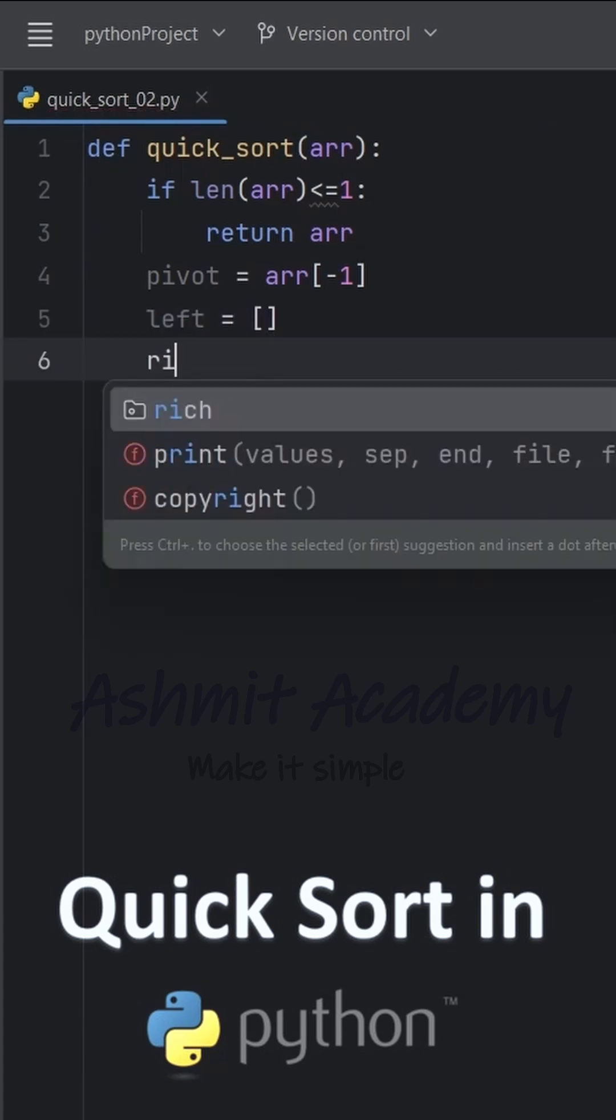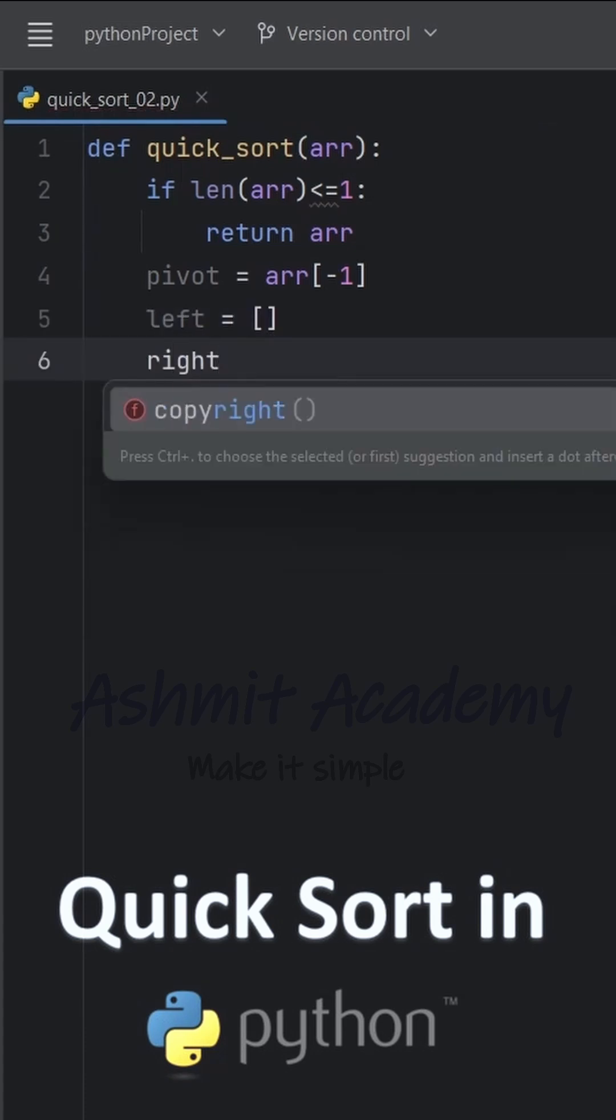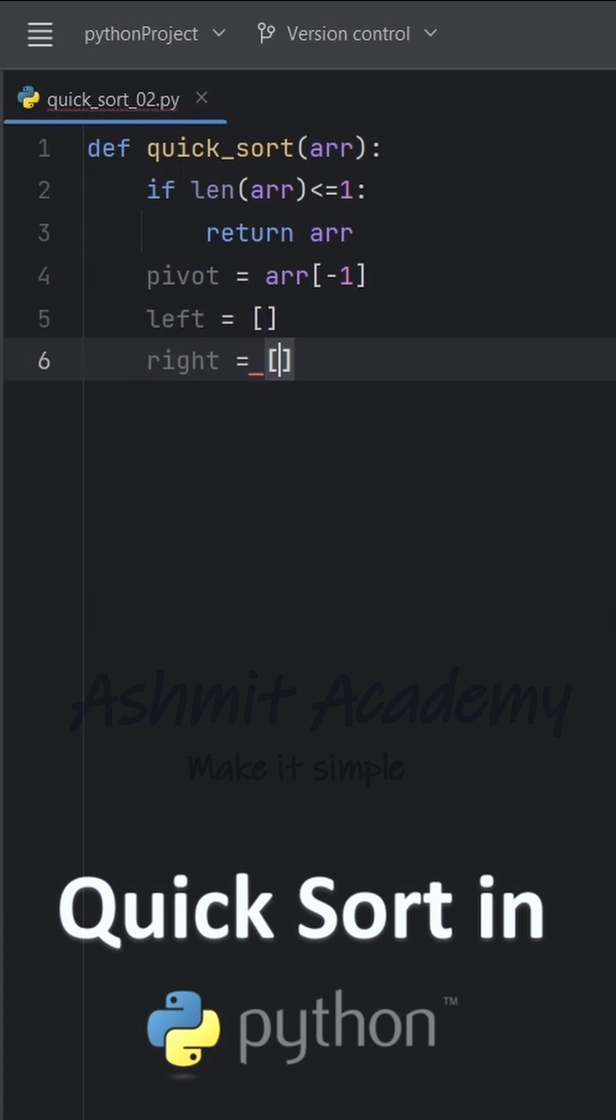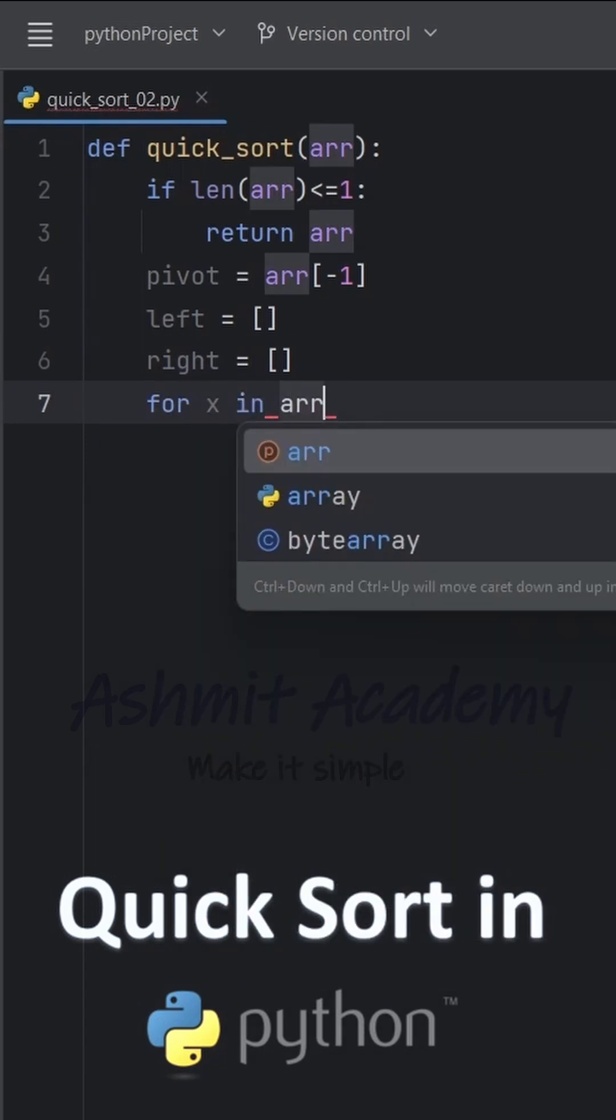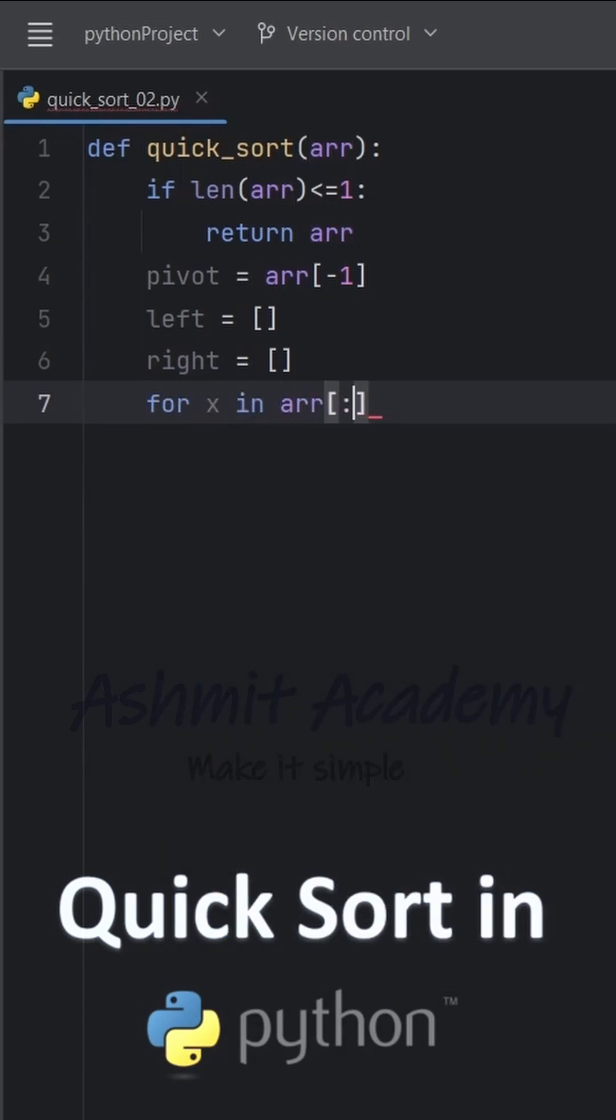Elements smaller than or equal to the pivot go to the left and elements greater than the pivot go to the right. We create two empty lists, left and right, to store the elements accordingly.